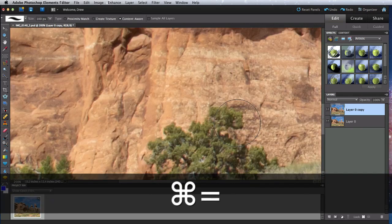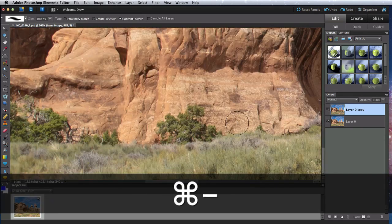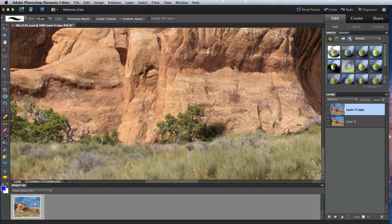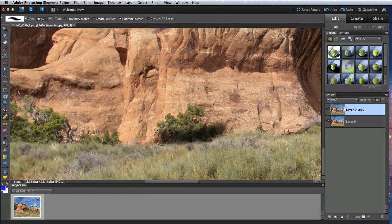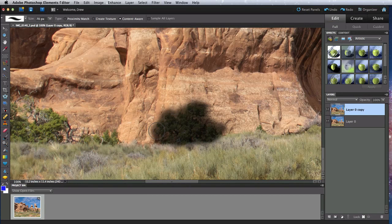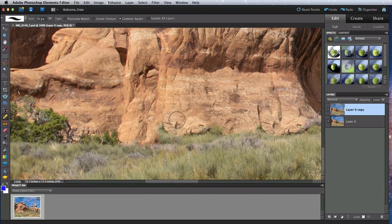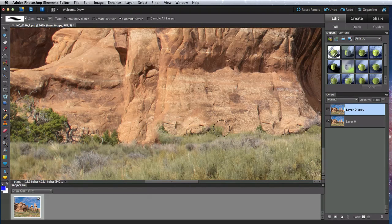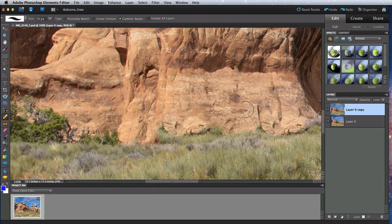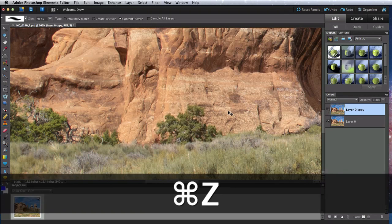But what if I wanted to use the Spot Healing Brush to remove this bush? It doesn't do a horrible job, but we end up with a lot of blurry grasses. This is because the tool struggles around drastic changes in color or texture, like the difference between the rock wall and the grass here.